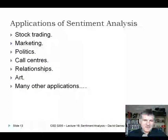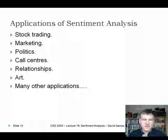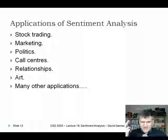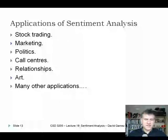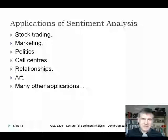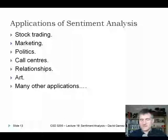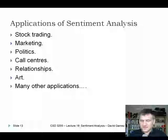Here are a few applications to motivate all of this: stock trading, marketing, politics, call centers, relationships, art — you name it. If it involves human behavior and decision making, there's probably an application of sentiment analysis somewhere.